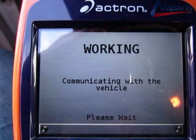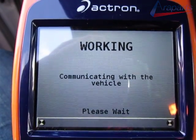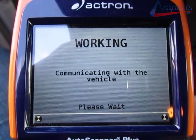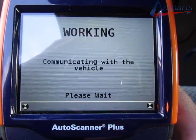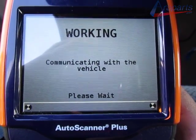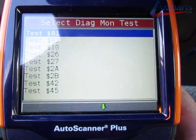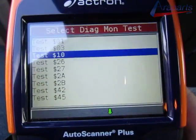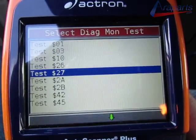So we're going to go into diagnostic monitor tests and to Test ID 53.